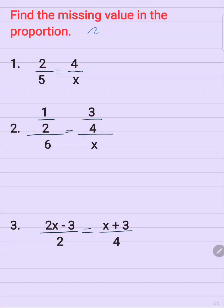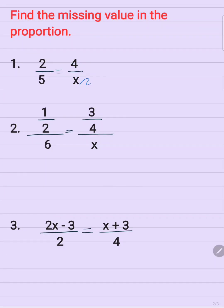To find the missing value in the proportion, you can use the cross product method or cross multiplication. So I have here 2 over 5 is equal to 4 over x.